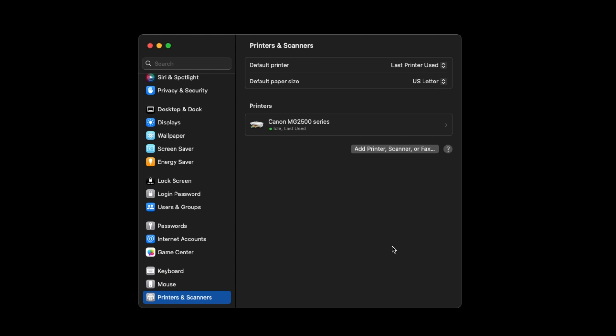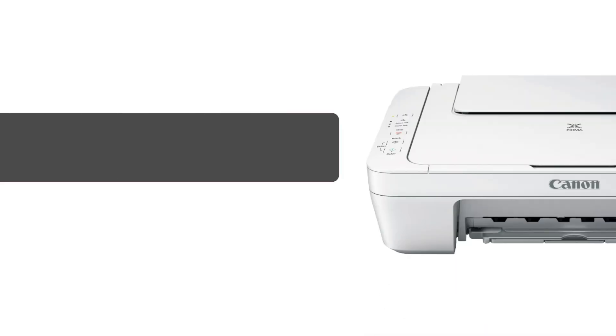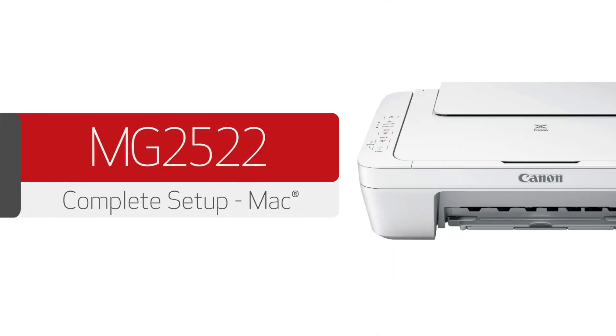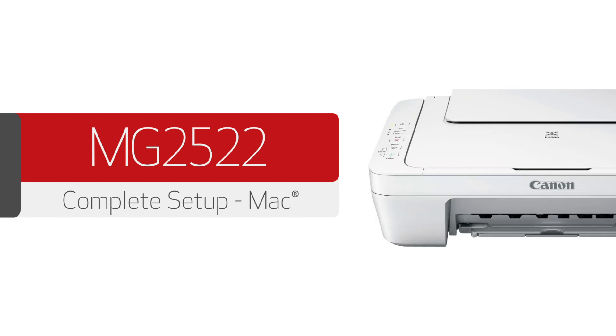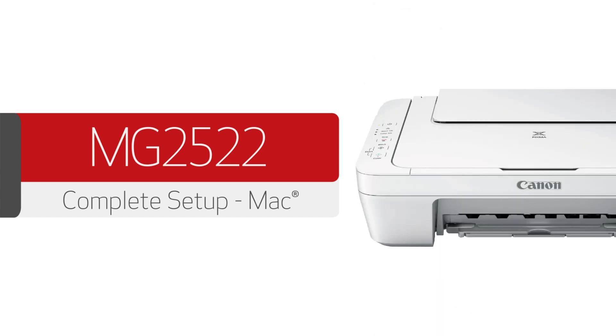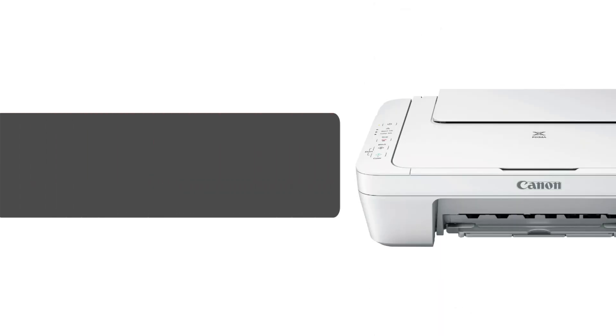You can now close the System Settings window. Congratulations! This completes the setup and installation of your Canon PIXMA MG2522 printer to a Mac. Now you're ready to print and scan.